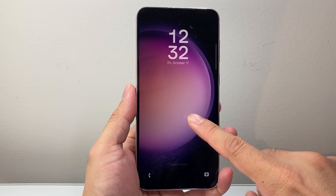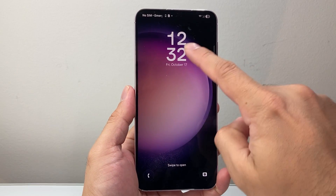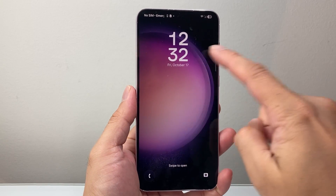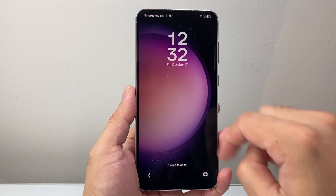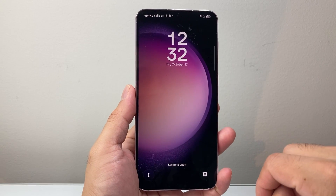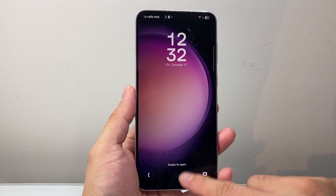Hey everyone, Technomancer here with a video for you guys. In today's video, I'm gonna show you how to change the lock screen clock on an Android phone. So let's get started.